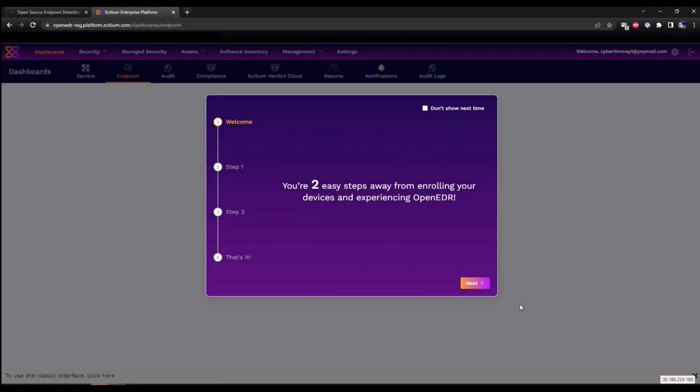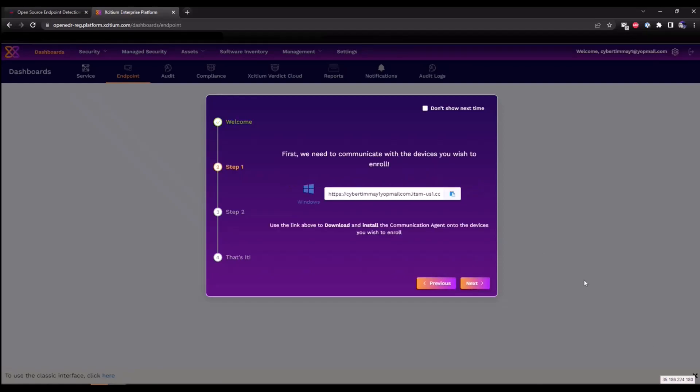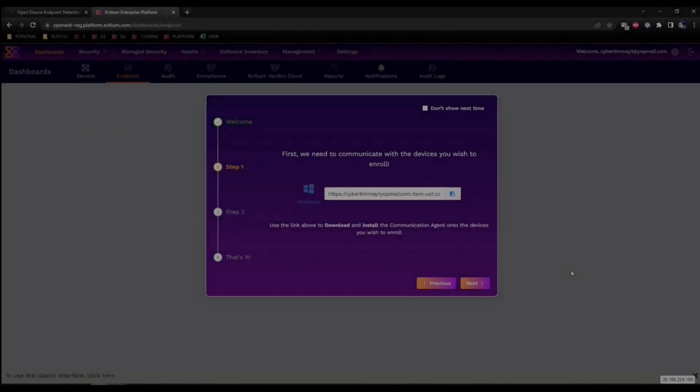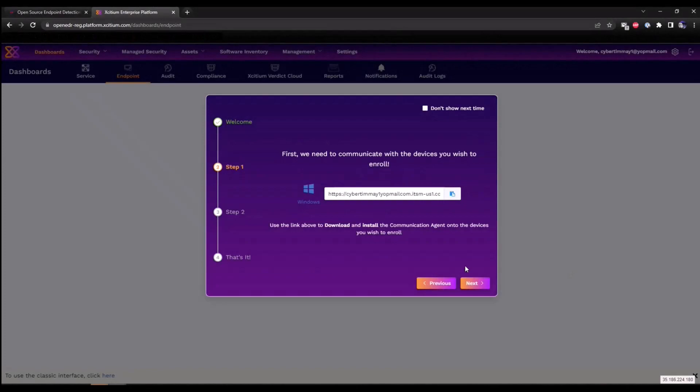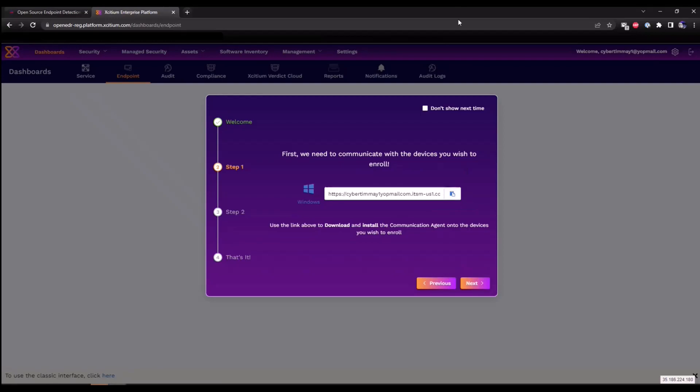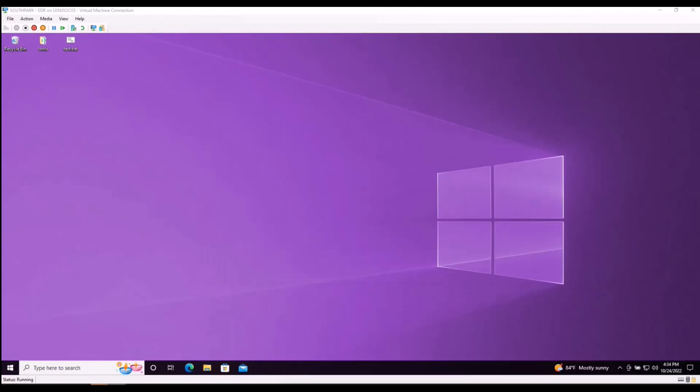That's complete. We're only two steps away from experiencing our EDR solution so we're going to click on the next option. We're now going to receive a link or URL that we can leverage in order to download our communication client. There's a couple ways of deploying this. We can either use this URL or we can go into the devices section and download it as a package. For purposes of this demo I'm going to use the URL, so we're going to copy this to clipboard. We're going to enter this into the endpoint we want to install our communication client on.